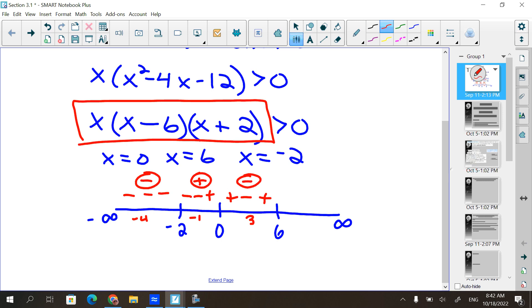Next, pick a number between six and infinity — seven. Plug them in: positive, positive, positive. So this section is positive.